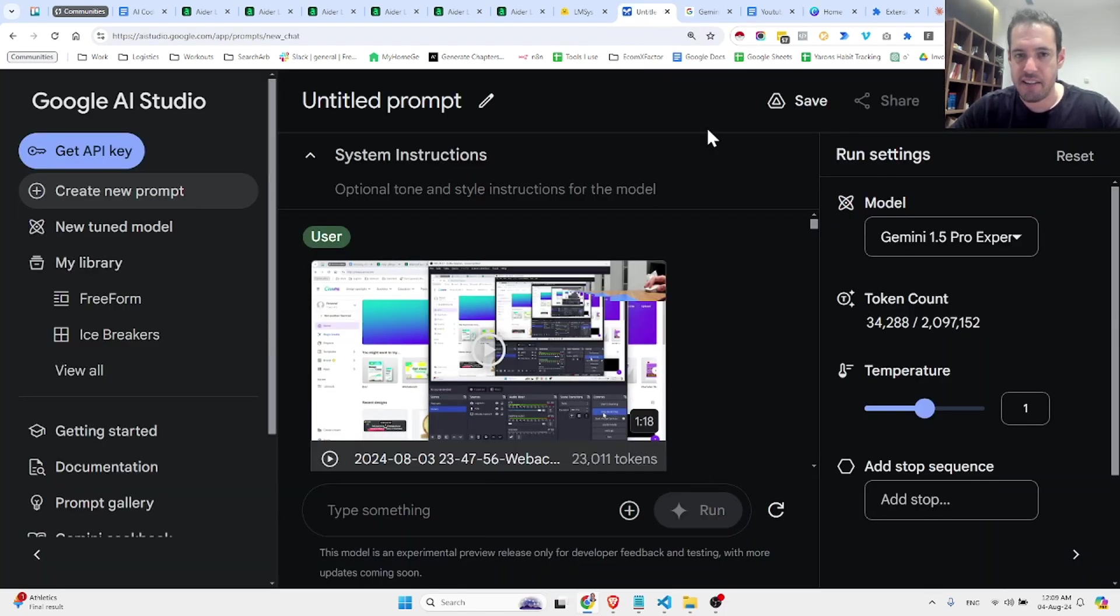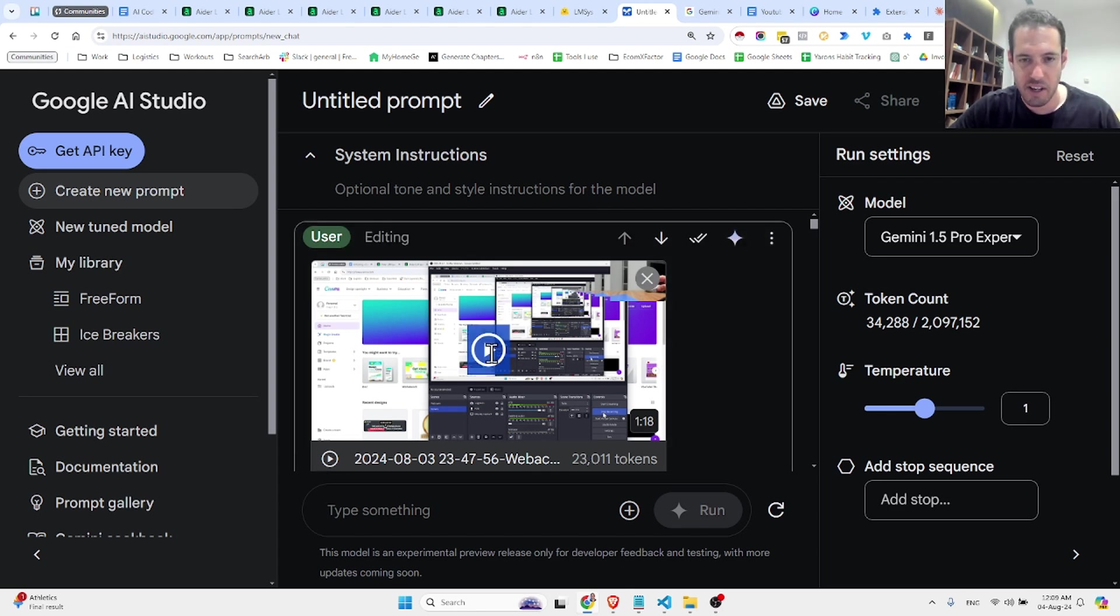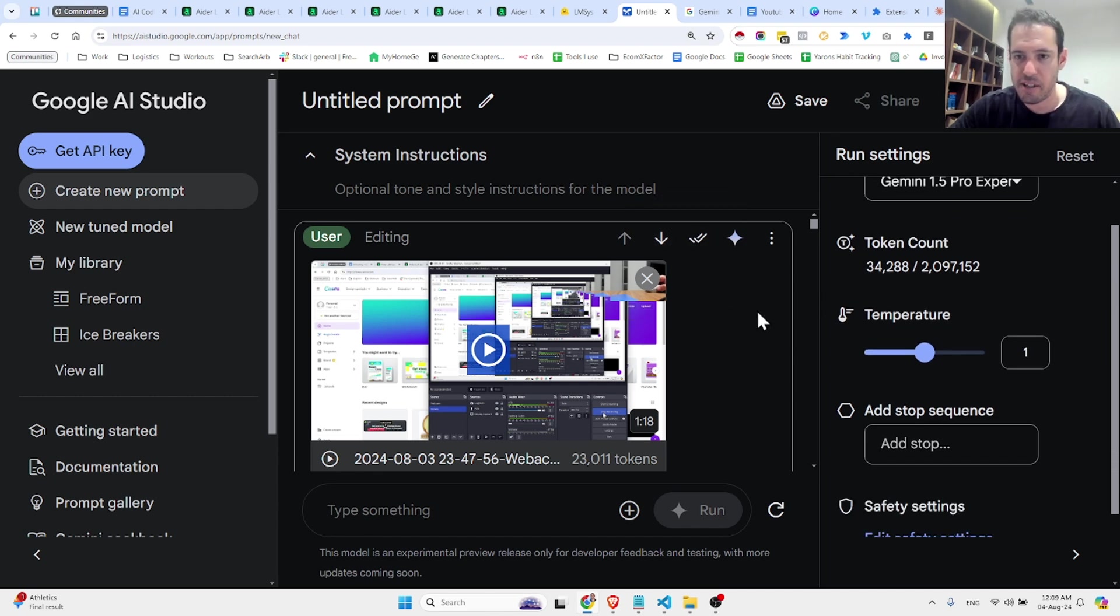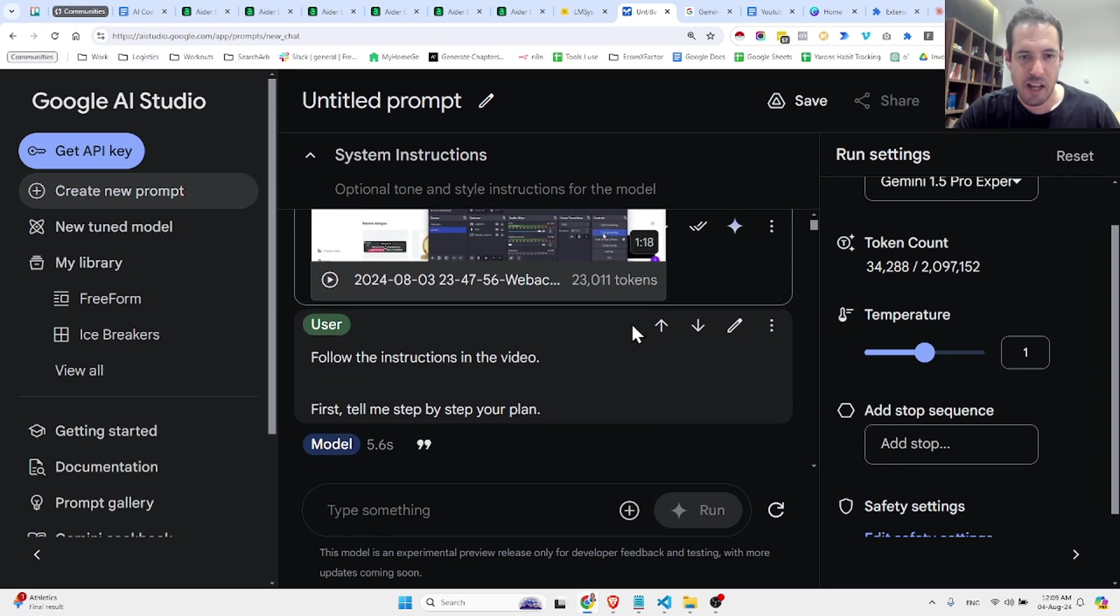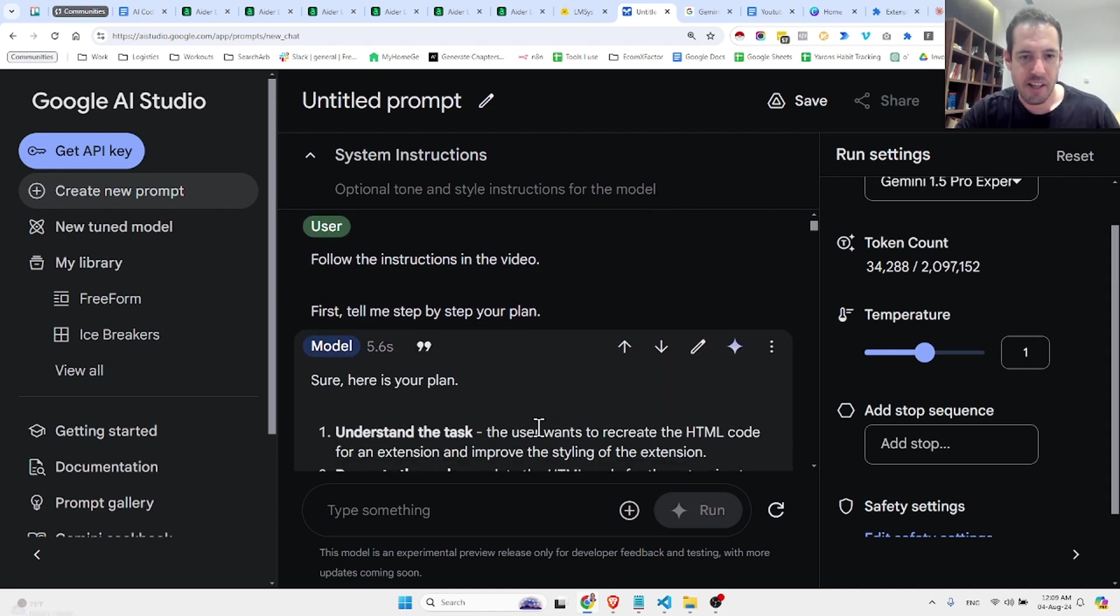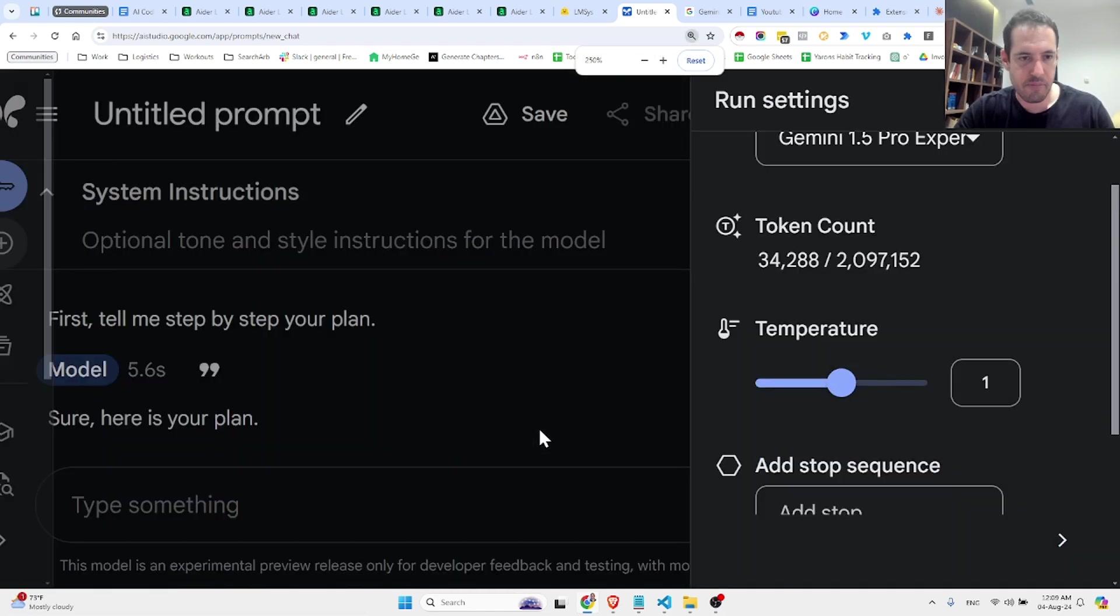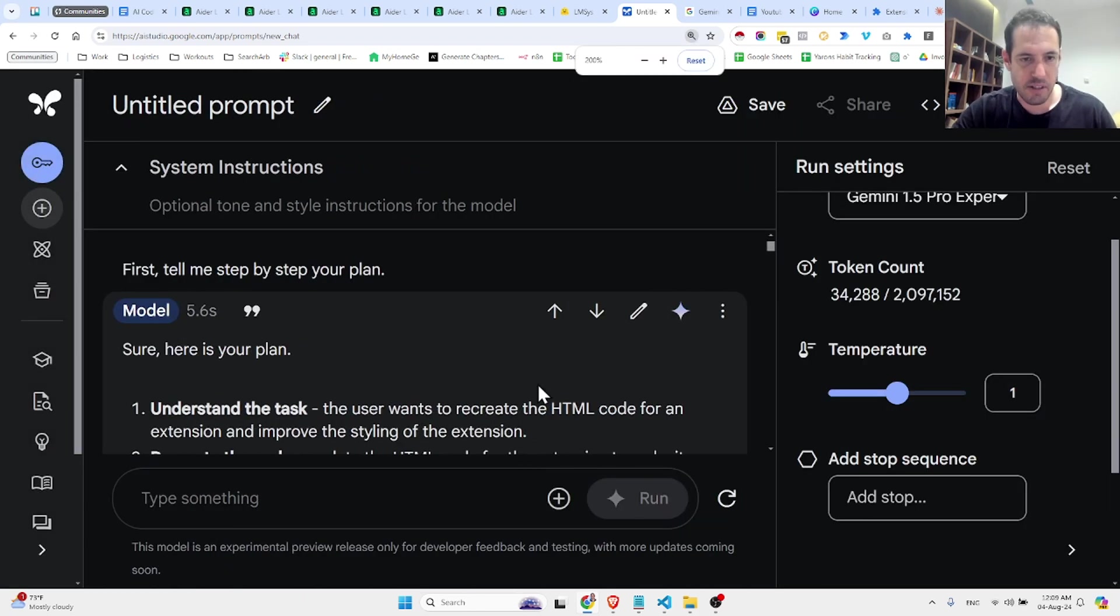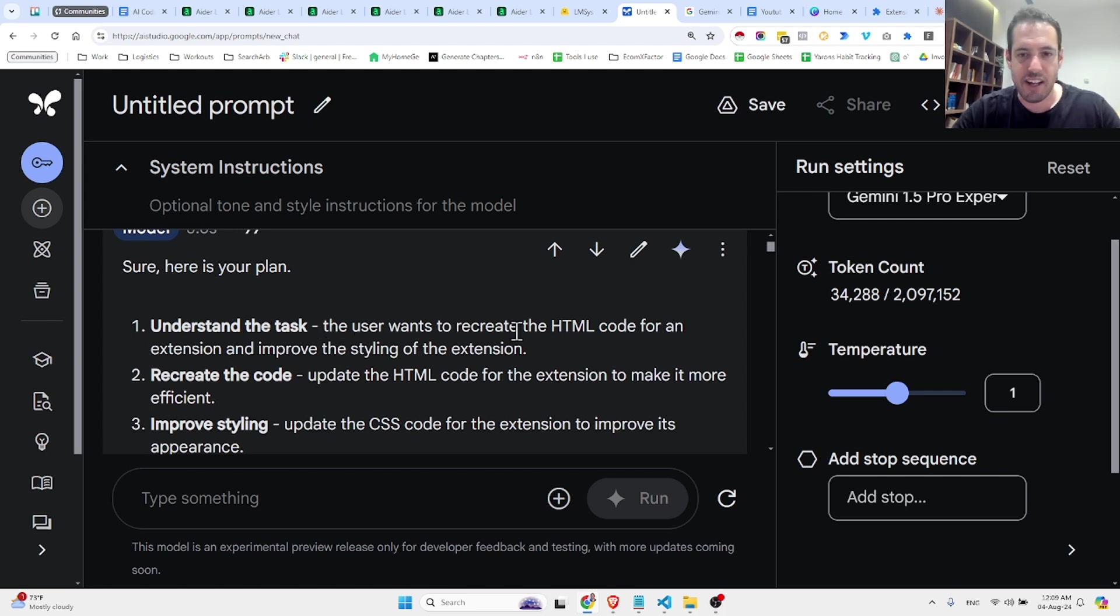So let's see what it did. So basically, this is the video. Let's see if we can view it over here. I'm not sure if we can view it, but it's not crucial. But what it did afterwards, so I told it to follow the instruction in the video. First, tell me step-by-step your plan. So its response was sure, here is the plan. Understand the task. The user wants to recreate the HTML code for an extension and improve the styling of the extension.